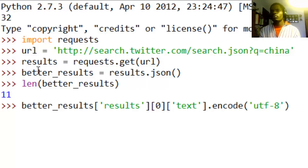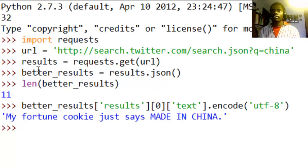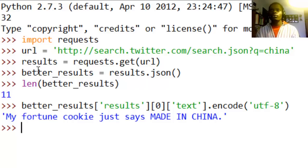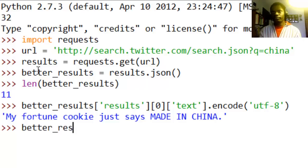So we try to remove any trailing unicode and that makes it, so see, my fortune cookie just says made in China. Very funny, huh.